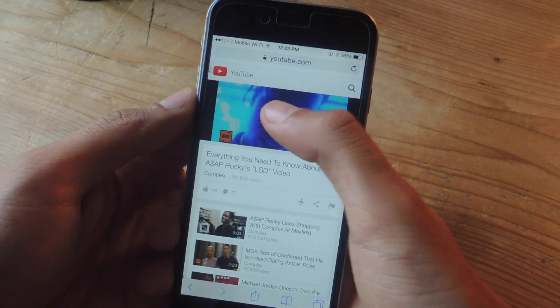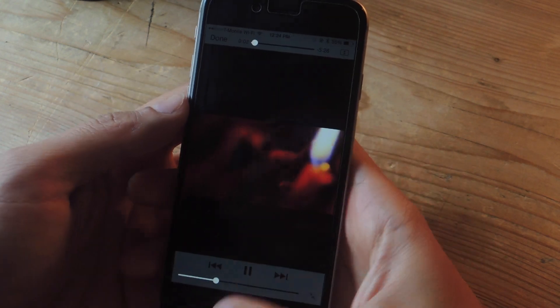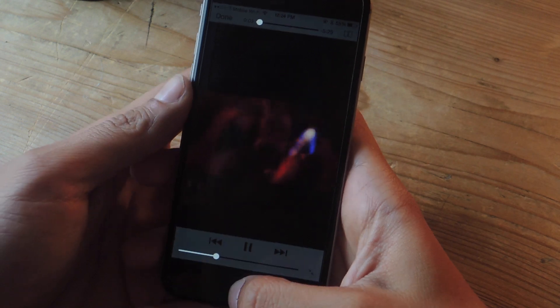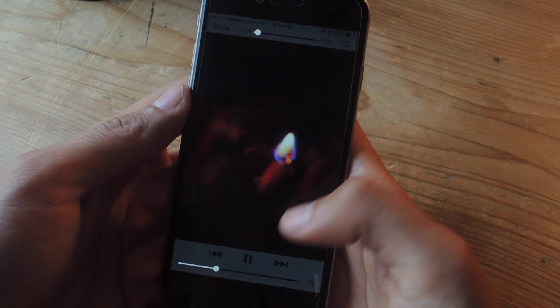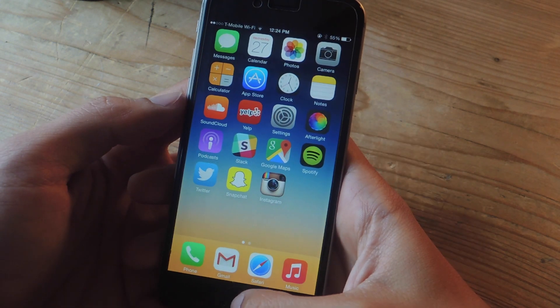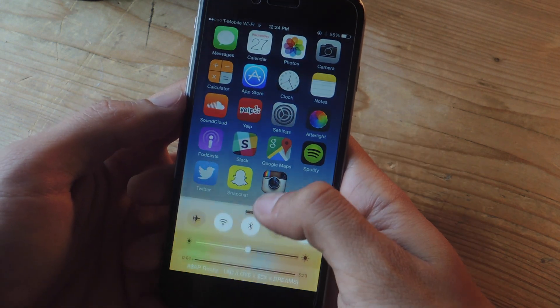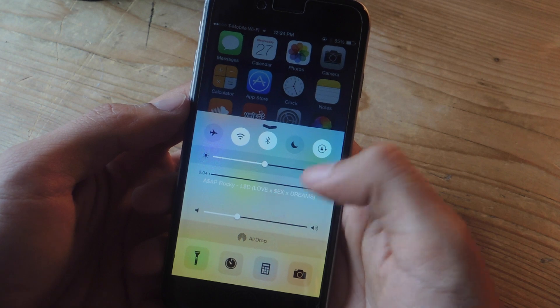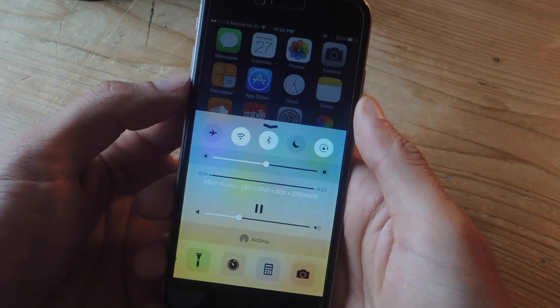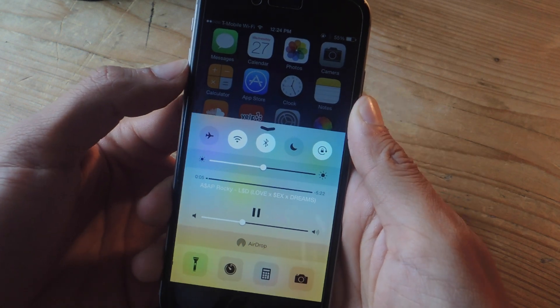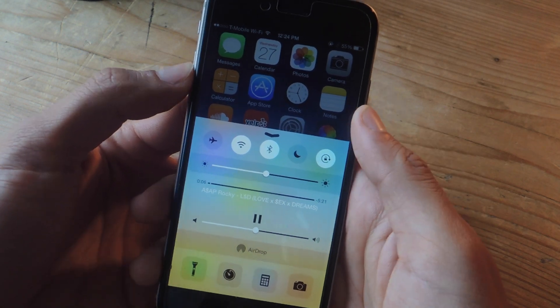From there you just hit play and so there it's playing so I'm going to hit the home button and it'll stop and same thing bring up the control center and hit play and the song will play in the background.